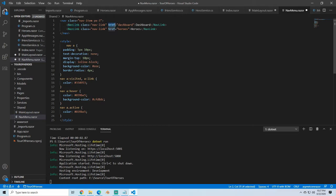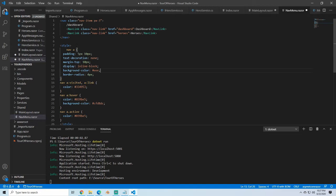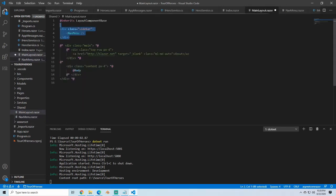The only thing that really matters here is that the href tells us to go to 'dashboard', which is basically routing to that link. We're going to route to dashboard when they click on dashboard — which doesn't exist yet — and then route to heroes when they click the hero link. I'll save that and save the main layout.